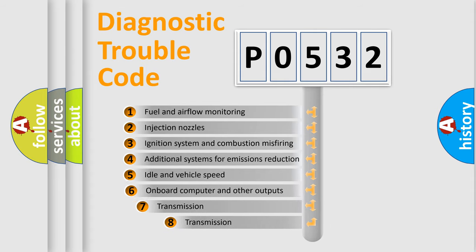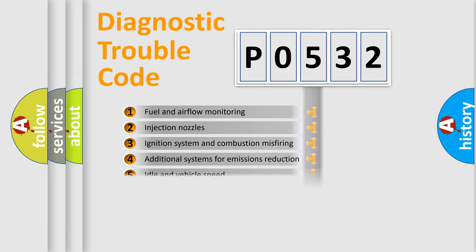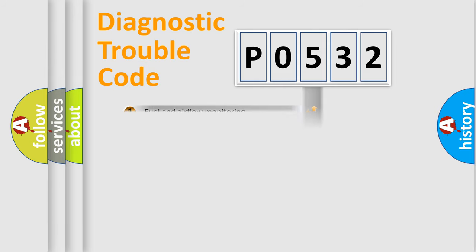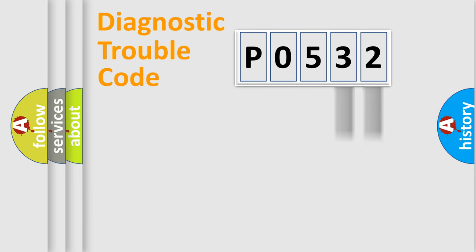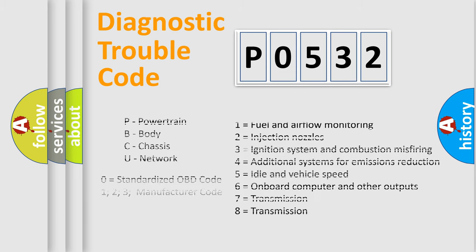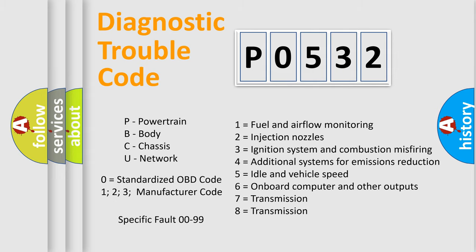The third character specifies a subset of errors. The distribution shown is valid only for the standardized DTC code. Only the last two characters define the specific fault of the group. Let's not forget that such a division is valid only if the second character code is expressed by the number zero.